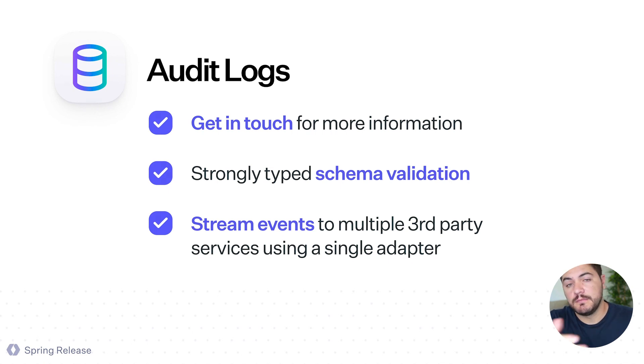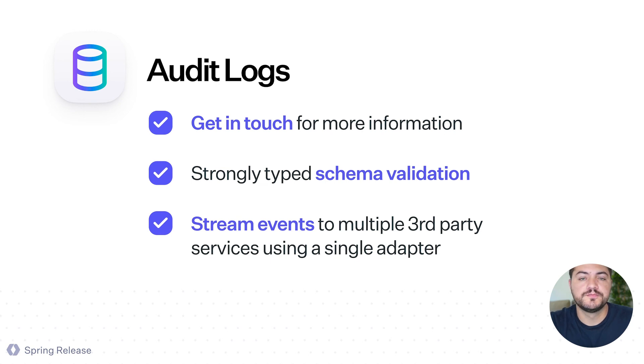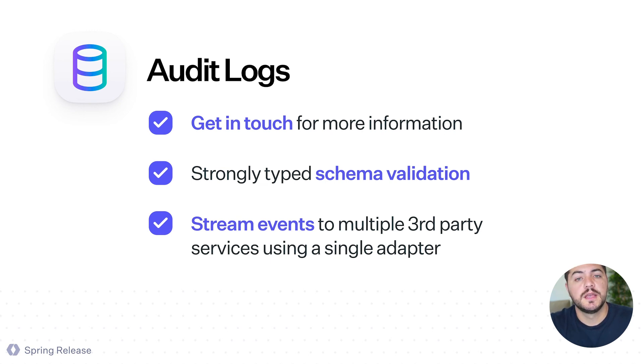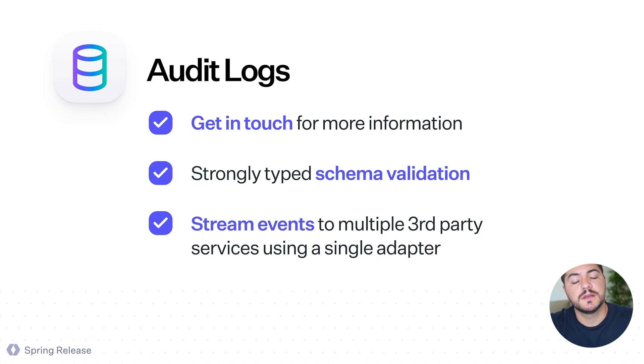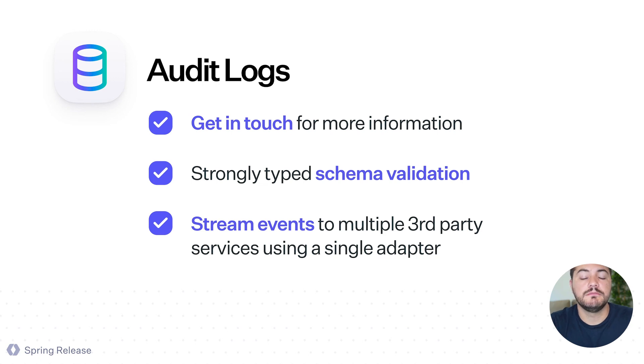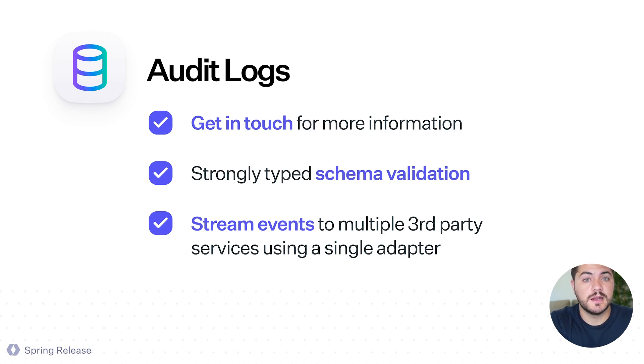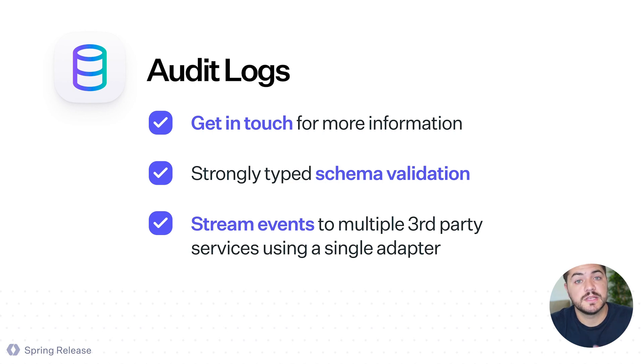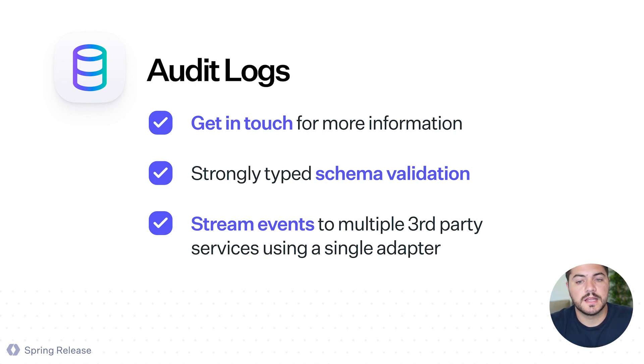And as a recap, this is a way for you to ingest and export events. We give you a strongly typed interface that you can validate your schema and it also allows you to stream data to third-party providers using this single adapter. So we're really excited about that too.